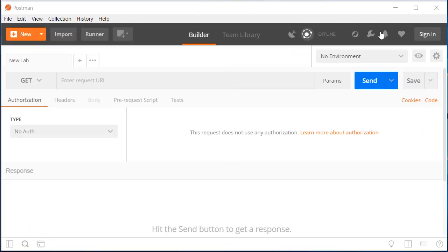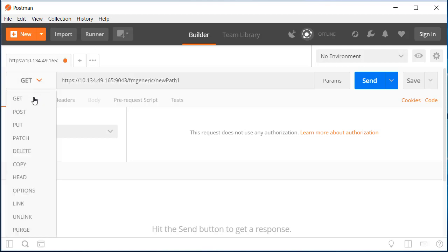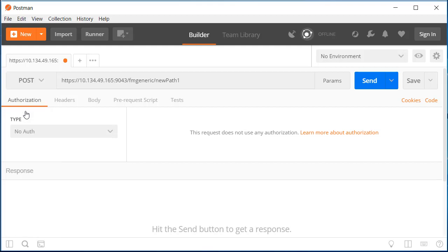Having deployed our two example APIs to our ZOS Connect host system, we can now call them. For demonstration purposes, we will use Postman, a free tool that lets us test REST APIs. Using Postman, we can select our ZOS Connect host IP address and port number, and specify our API's path, and select the verb that matches our API.